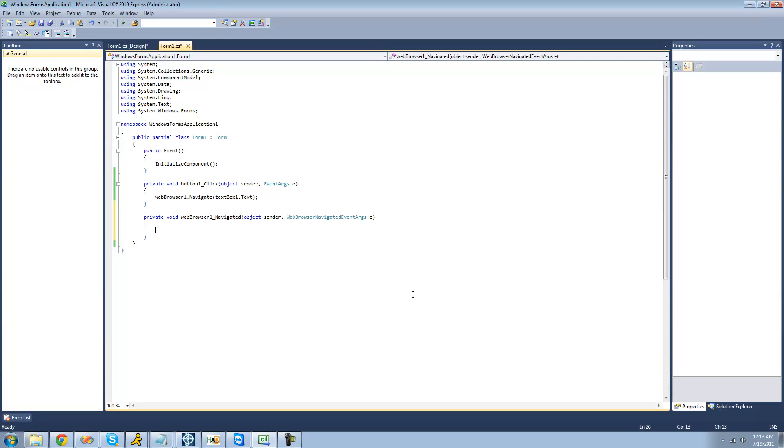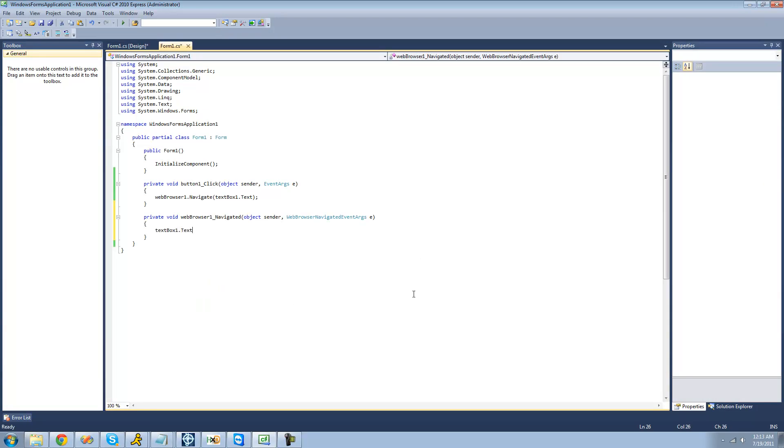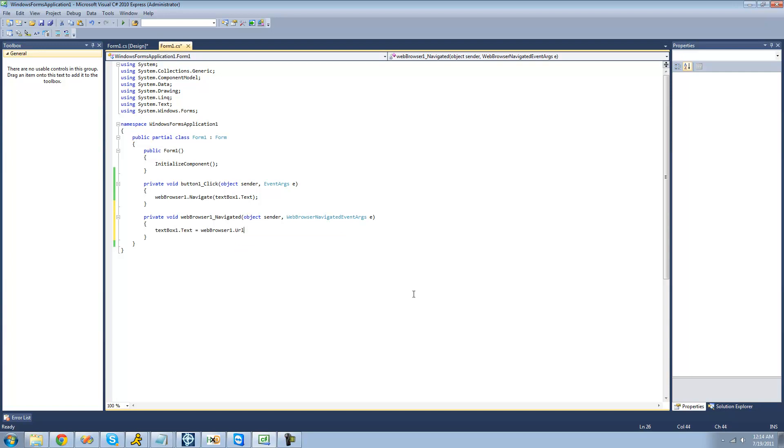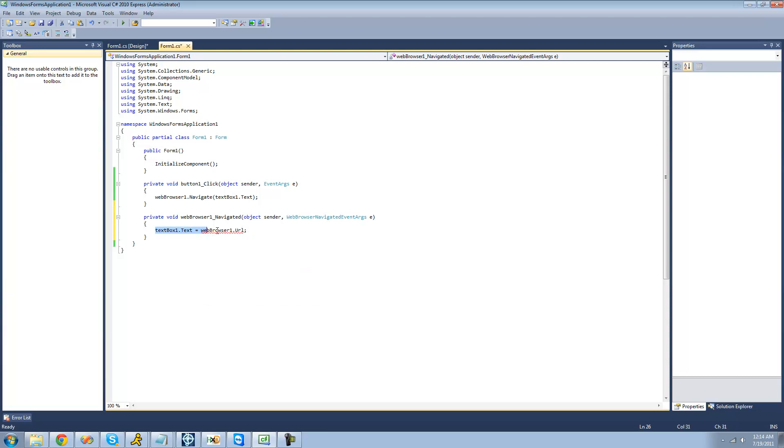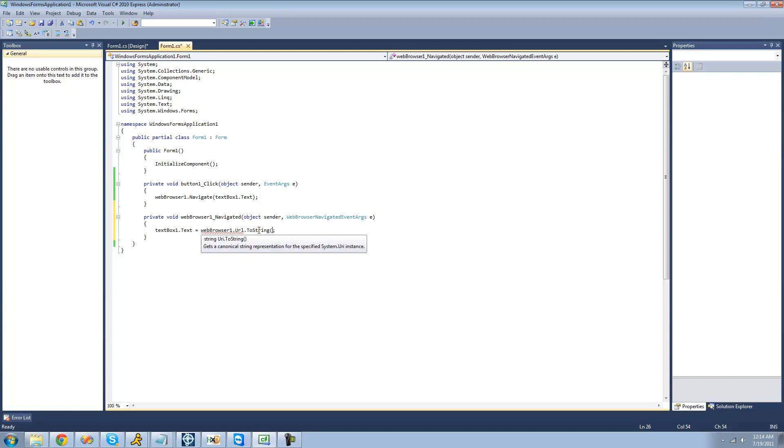we're going to say textbox1.txt equals. And then we're going to use the URL property inside of the web browser class. This will just get the current URL of the user on. And we're just going to have to use the toString method to convert that URL into a string.